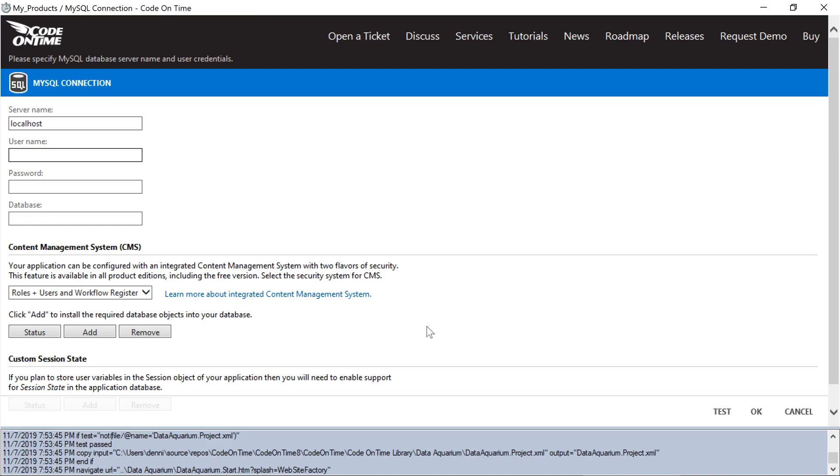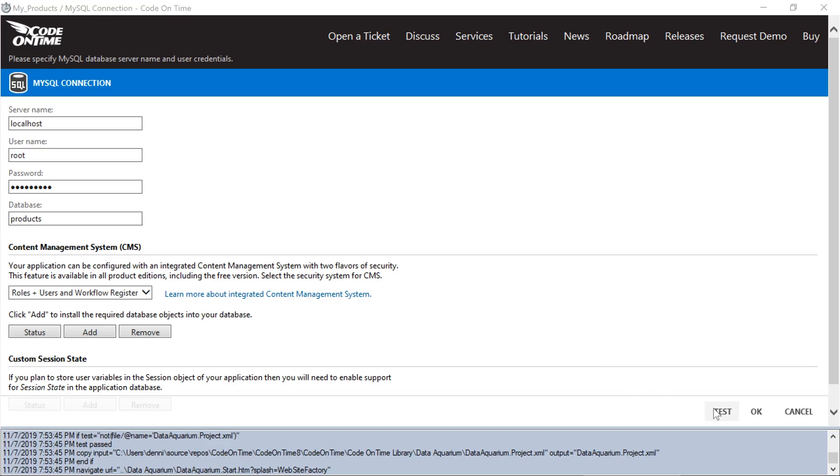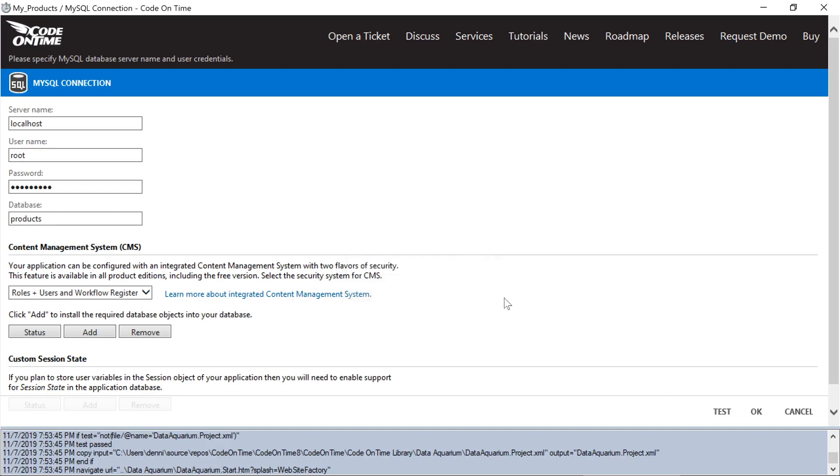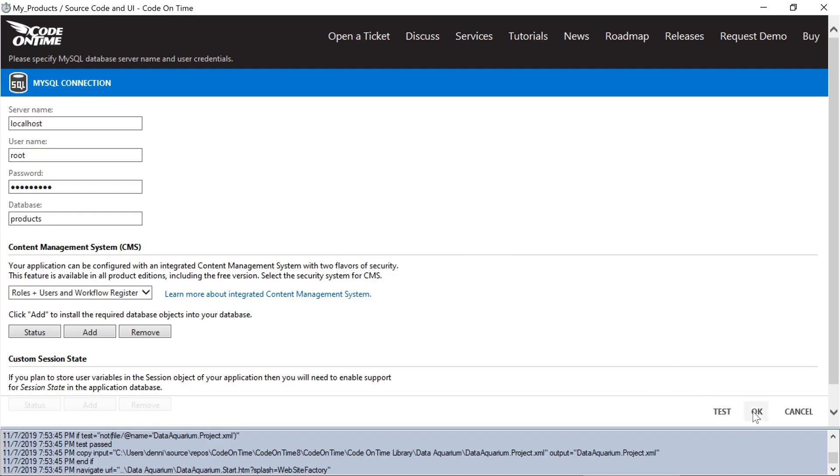Specify the username and password. And set the name of your database. Go ahead and hit Test to double-check that it works. Looks like we've entered the parameters correctly. So we'll save our connection string and press Next.